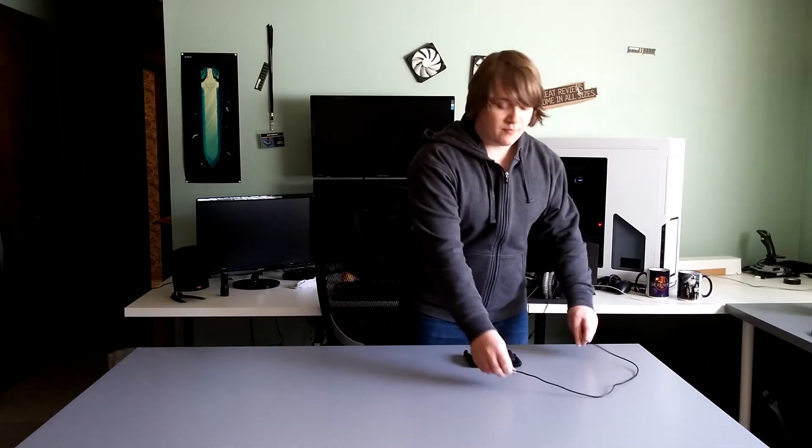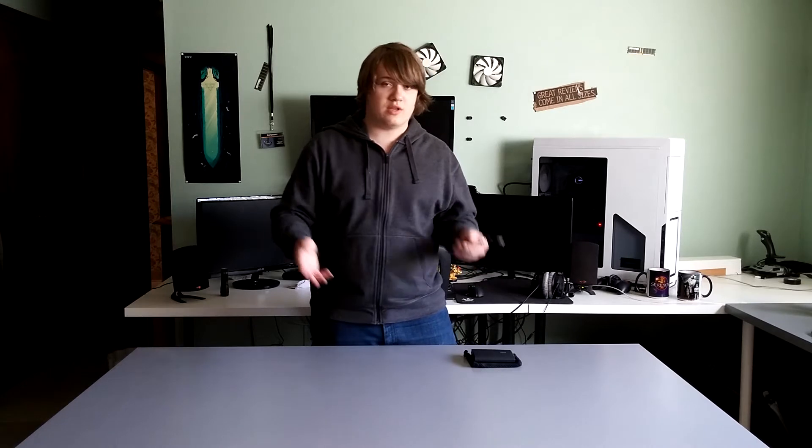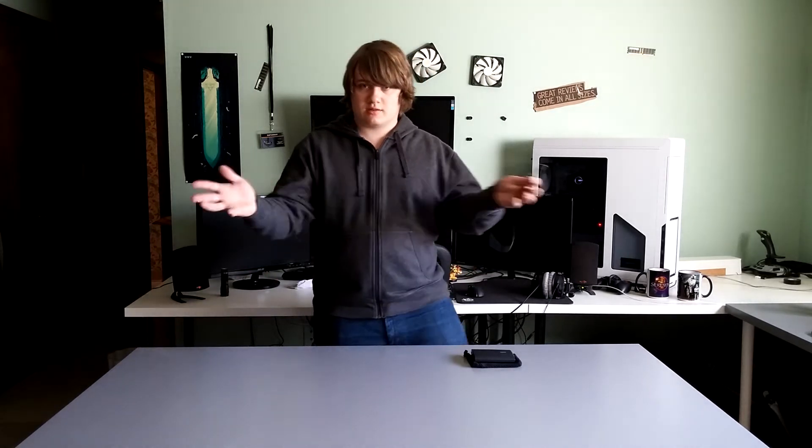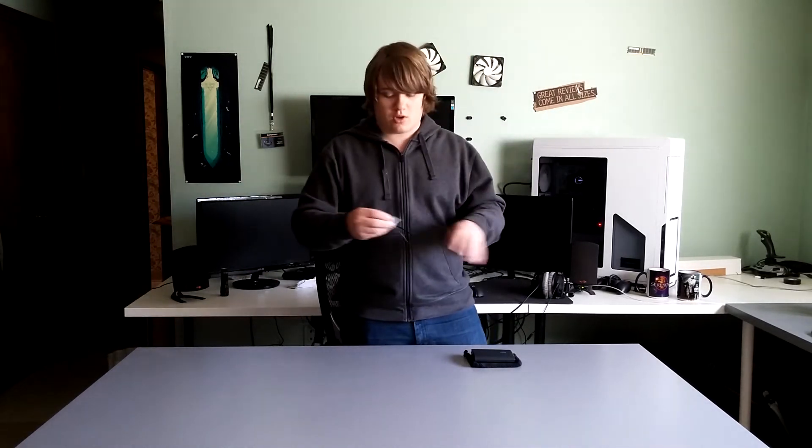Alright, so I'm not going to go ahead and do an unboxing this time. I'm just going to show you the few things that came with it other than paperwork, just for sake of time not to make this video too long.